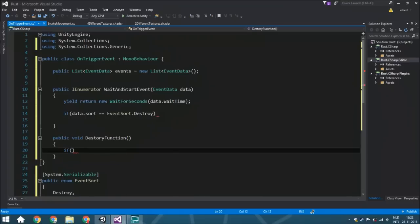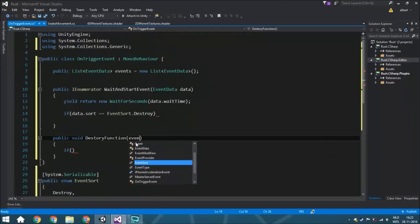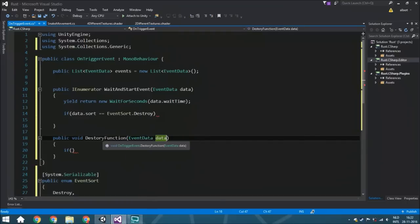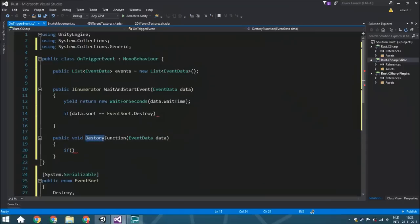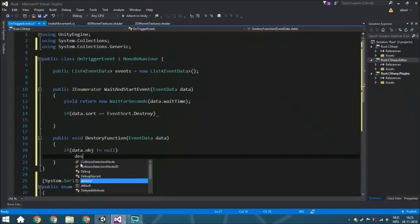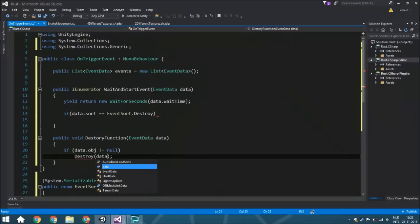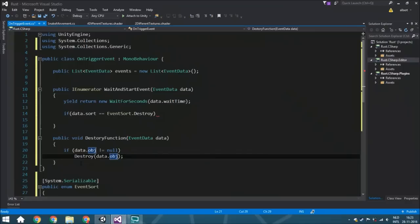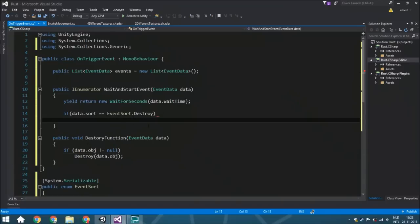So we're going to have an if statement checking the event data. By the way, this is called DestroyFunction because destroy is already a built-in function in the library and that would cause trouble if you use the same name. In DestroyFunction, if data.object is not null, then we destroy it — otherwise we'd get a lot of errors. This handles the case where a player might walk back into the trigger again after an object has already been destroyed, which would cause errors. That's why we put this null check here.